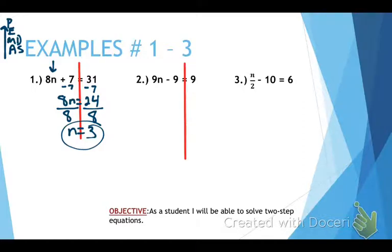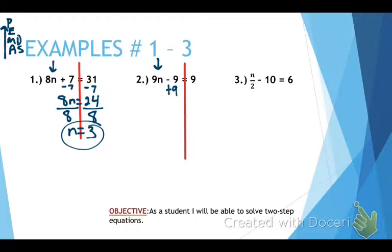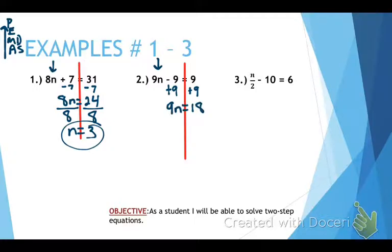Draw my line. Identify my variable — it's on the left side, it's 9n minus 9. What do we need to do? We need to do the opposite and go in the reverse order of PEMDAS. So we need to do the opposite of subtracting 9, which is adding 9. We're going to add 9 to both sides. That gives us 9n equals 18, and now that's a one-step equation.